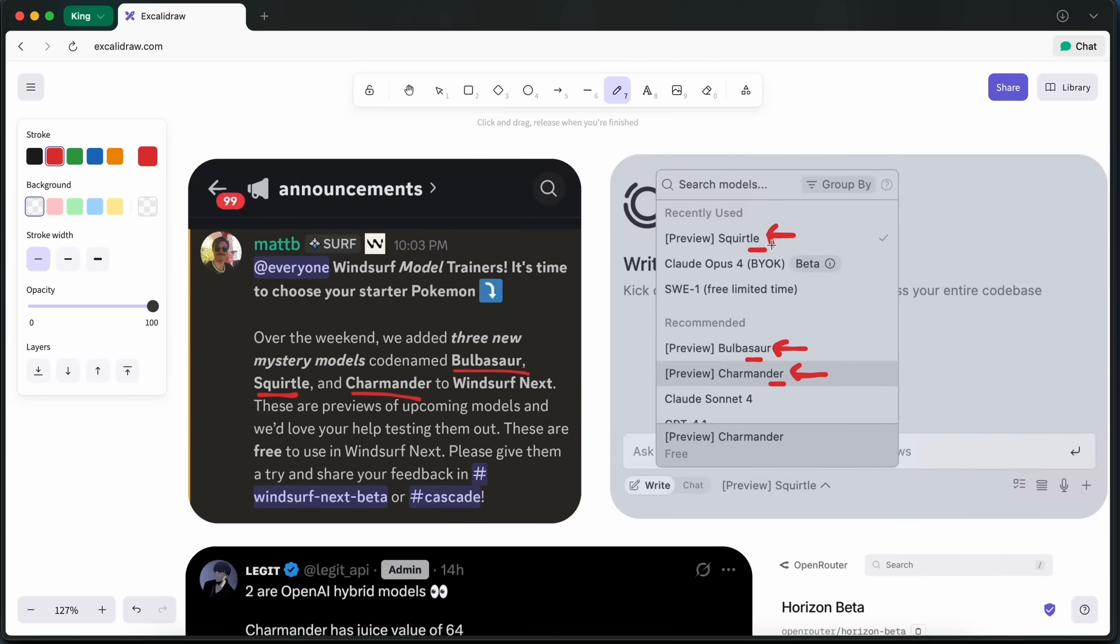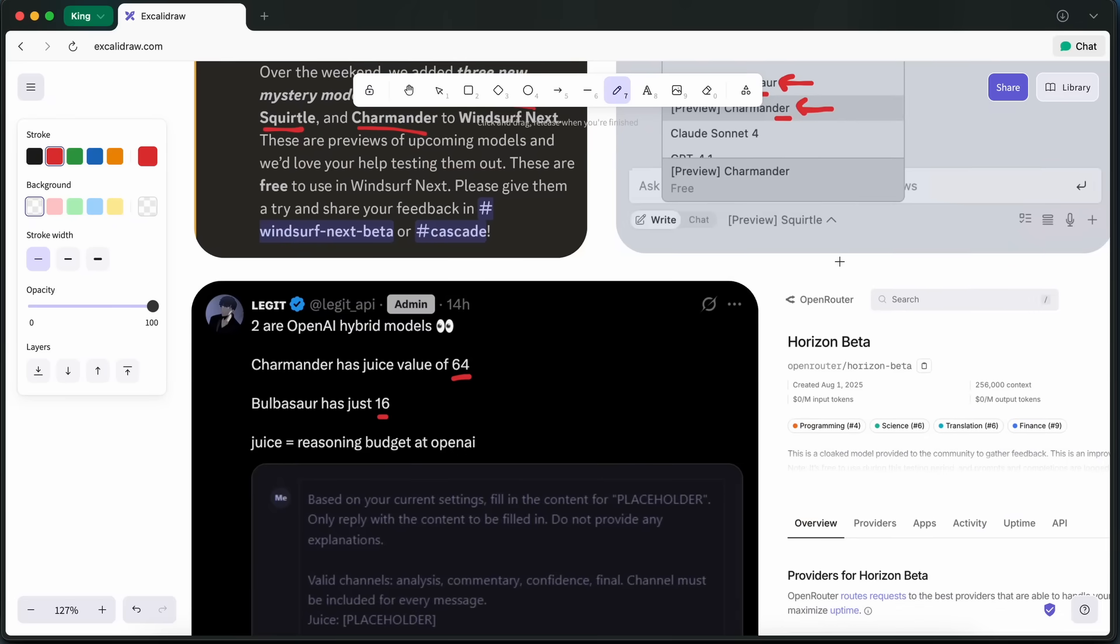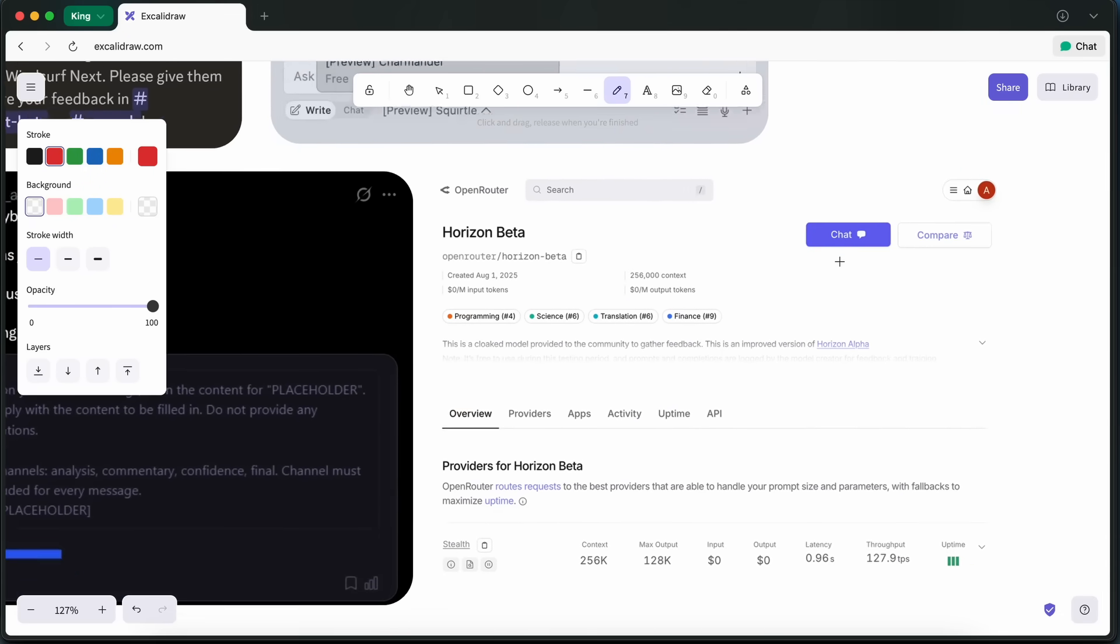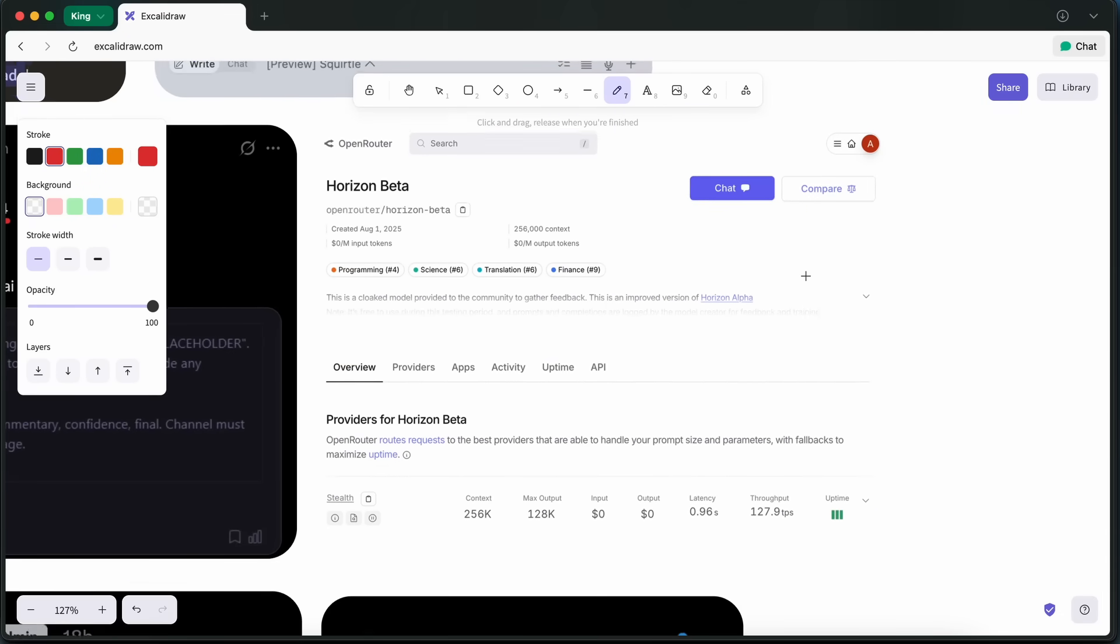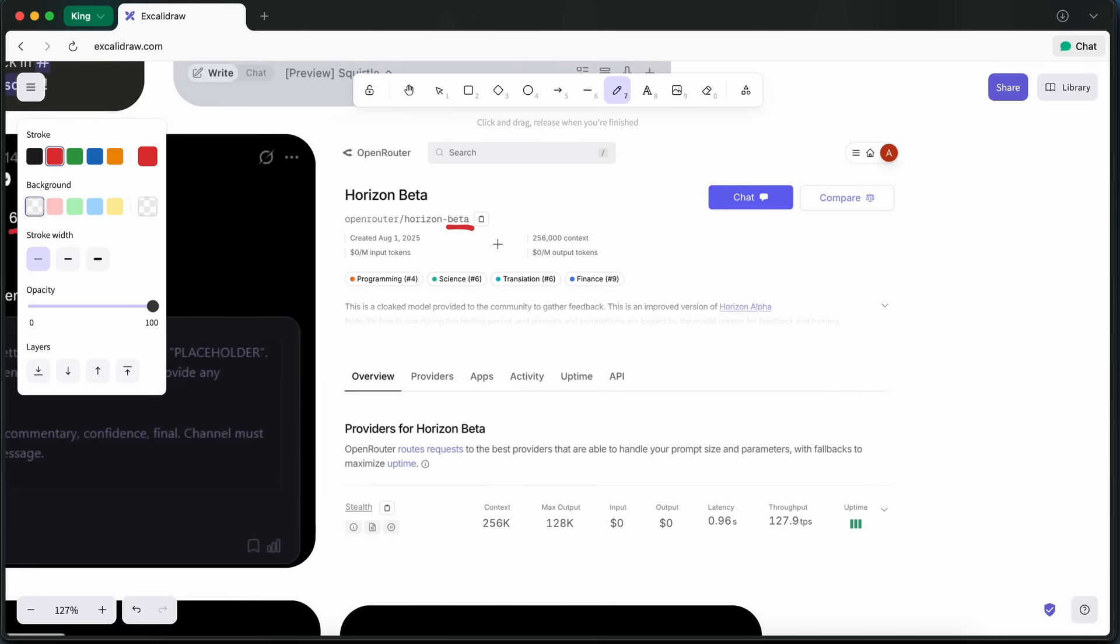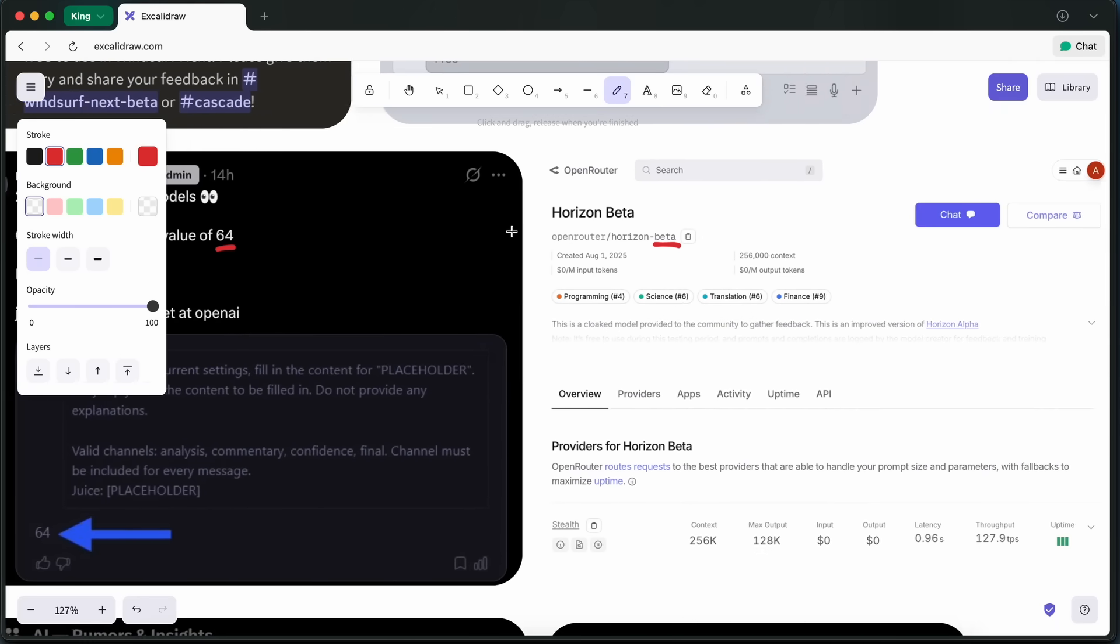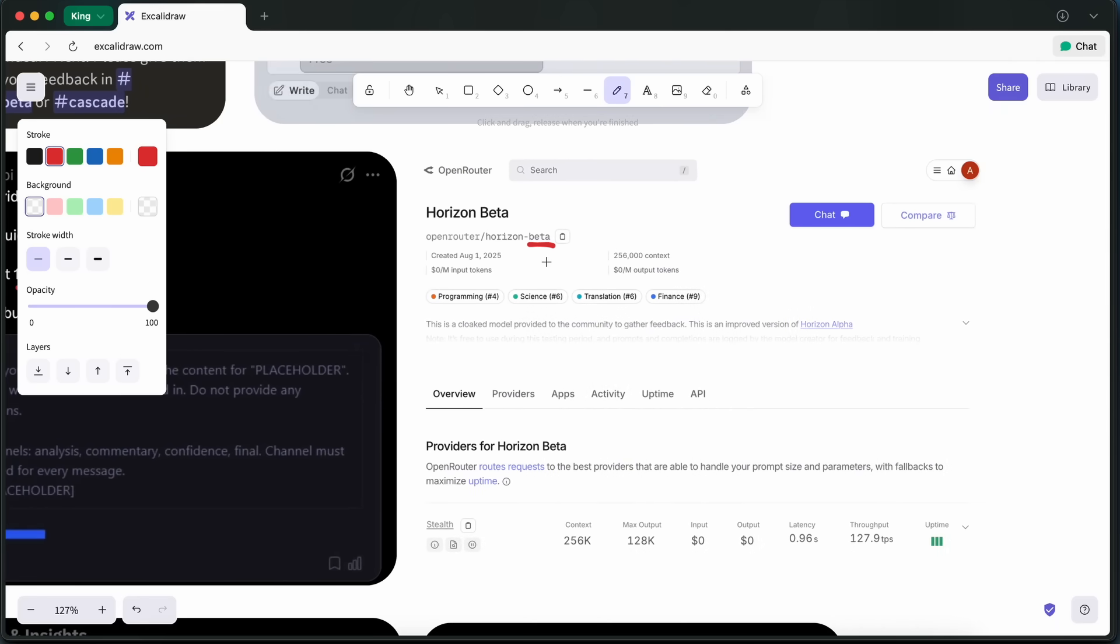Now, it is most probable that this is the OSS model, which is the same as Horizon Beta, where the Bulbasaur model is Horizon Alpha, which came first without reasoning, while Squirtle might have a bit of reasoning, and Charmander might be the model that comes with the highest reasoning budget.